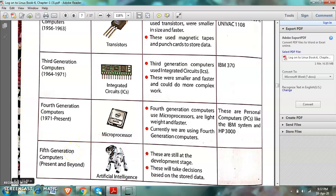Now, coming to fifth generation computers. Scientists are designing and planning to launch such computers in the future. These fifth generation computers are based on artificial intelligence and are still at the development stage. These computers will take decisions based on stored data. Advanced technology will be used to develop such computers. So these were the generations of computers.